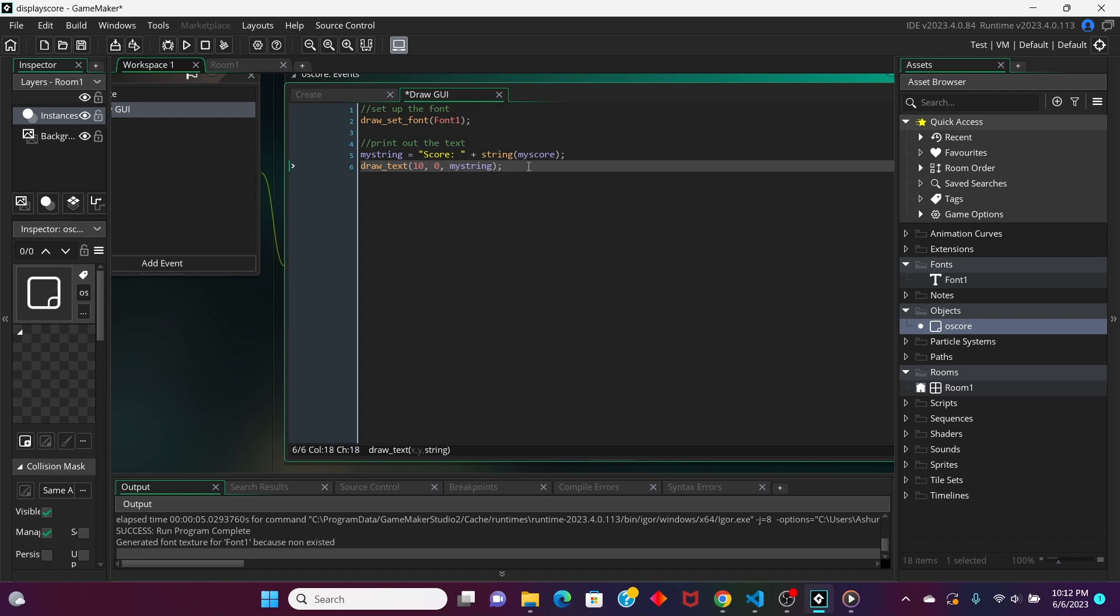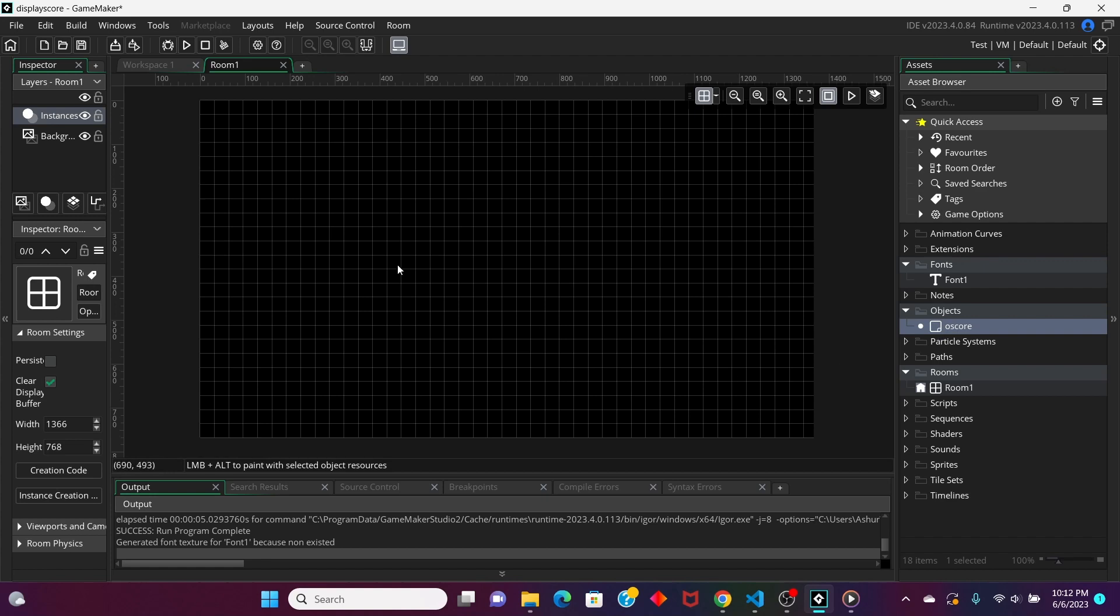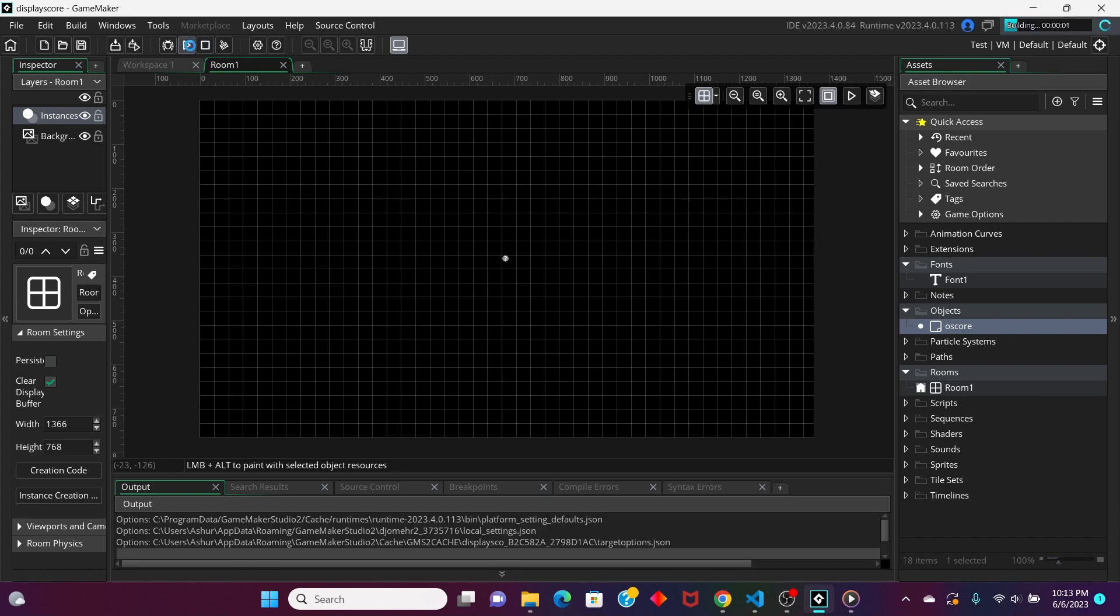Now that we have this setup, all we really need to do is to go to this room and then move this object right here into the room. Okay, now that we did that, let's test it out.